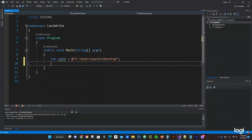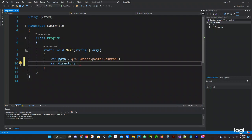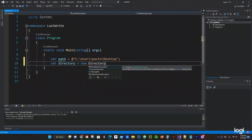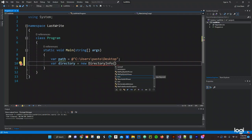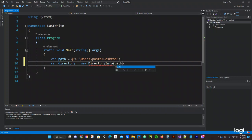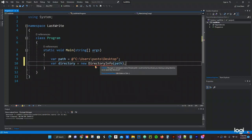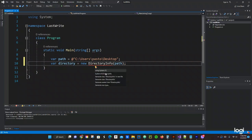Now we're going to do another variable, var directory, and then equals to new DirectoryInfo, and then we're going to pass the path right here and then semicolon. It doesn't like it. Let's see potential fixes. We're going to be using System.IO and that should fix that issue.